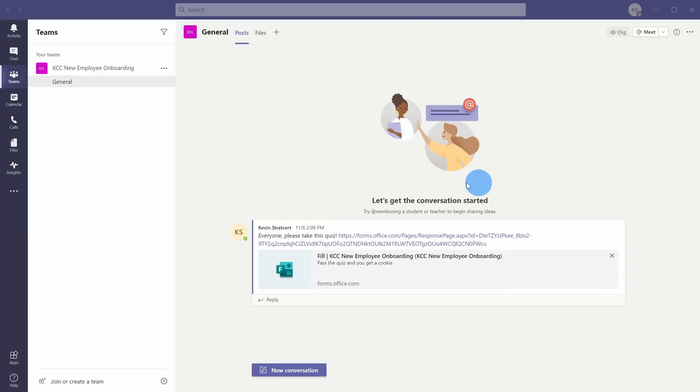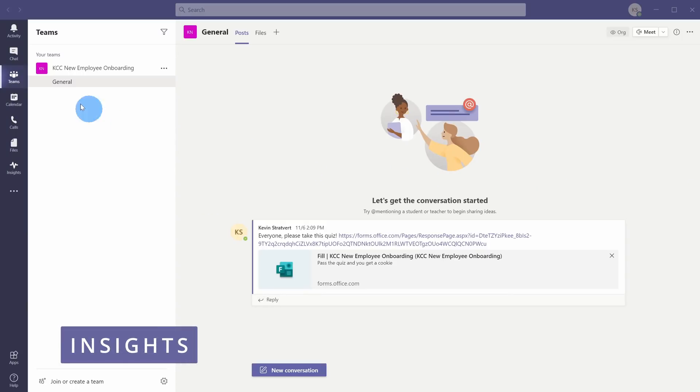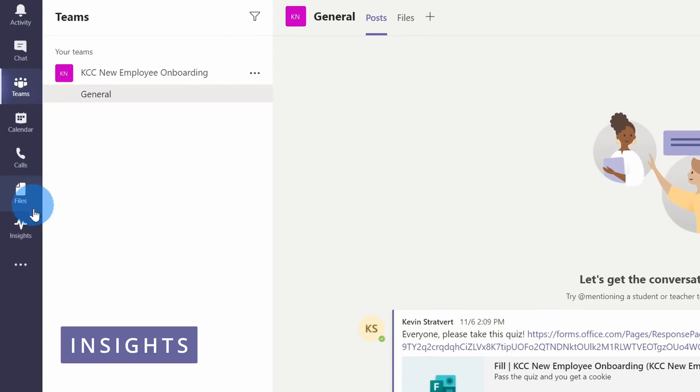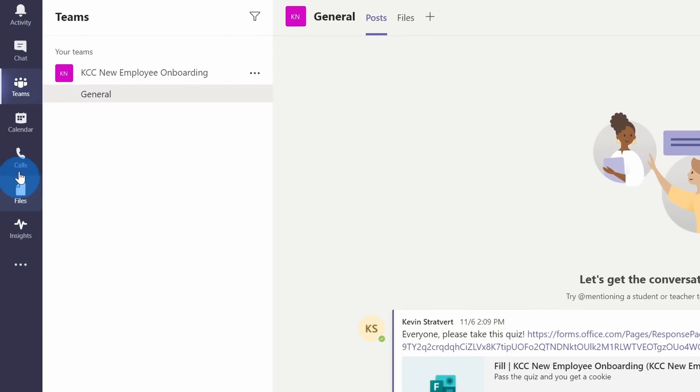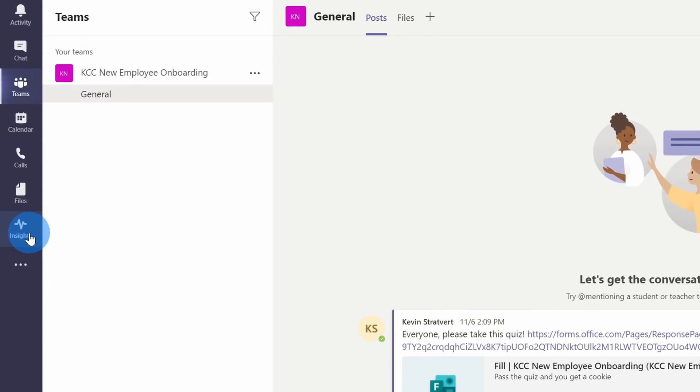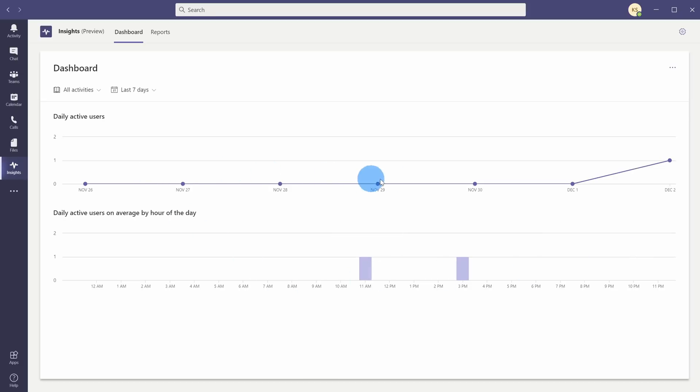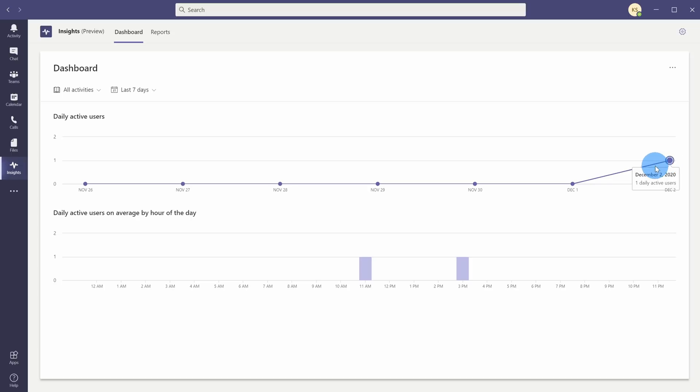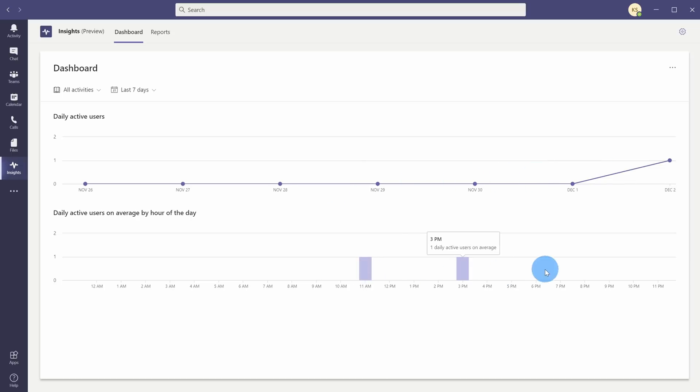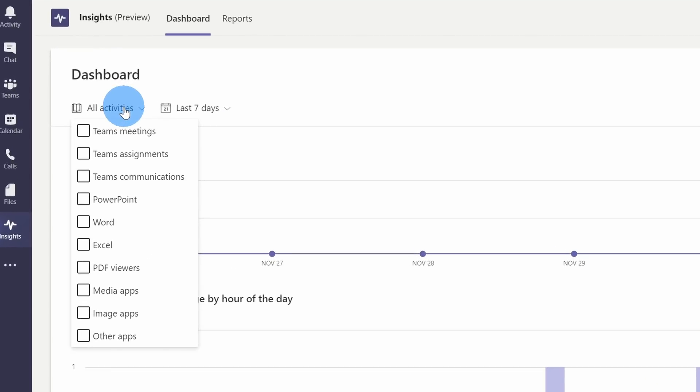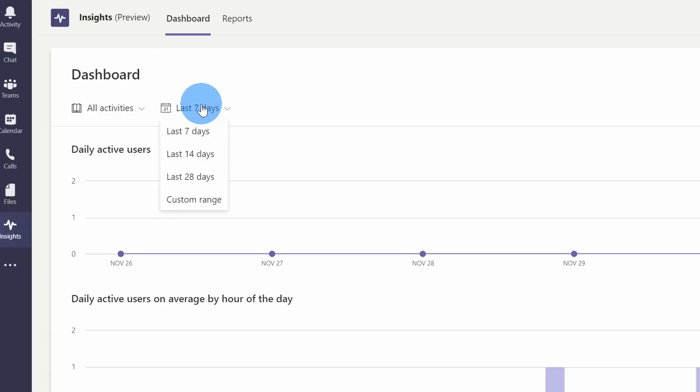New feature number 10 is Insights, and this is specific to educators. Over on the left-hand side of my education account, I have a new feature here called Insights. Let's click into this. This opens up a dashboard where I can see all of the activity across my class. For example, I could see how many of my students have been active. Here, I've only had one student active, so it's not a very active class. I could also see by hour of the day when people have been engaging. Up above, I could filter down for the types of activities that I want to look at, and I could also specify how many days back I want to look.